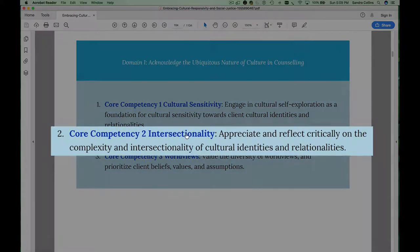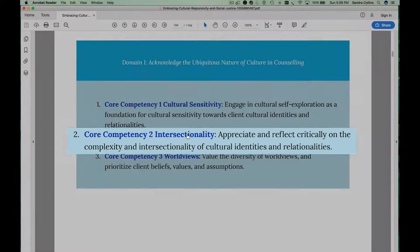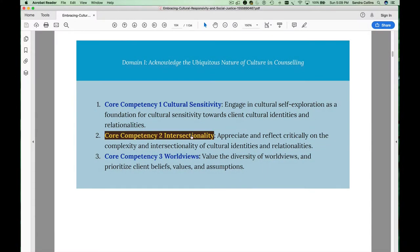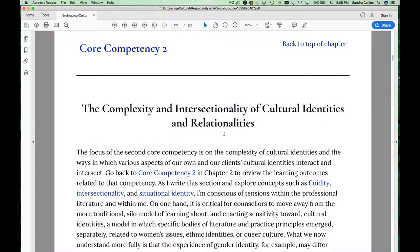So for example, you may want to look at competency 2 related to intersectionality. Click on that link and it takes you to the section of the chapter that begins a discussion of core competency 2.